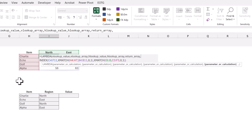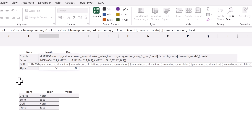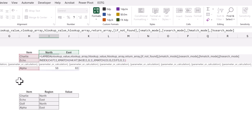XMATCH also has an if_not_found argument, so we're going to add that as an optional argument in square brackets. We then need optional arguments for match mode and search mode for both the vertical and horizontal lookups: v_match_mode, v_search_mode, h_match_mode, and h_search_mode. That means our double X lookup will be able to perform all of those advanced lookups just like XMATCH — wildcard searches, search last to first, all of that advanced functionality.